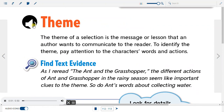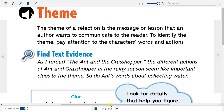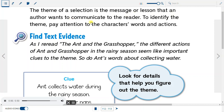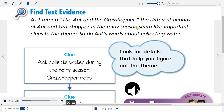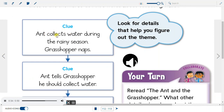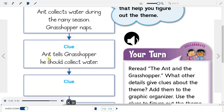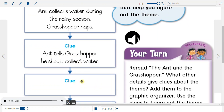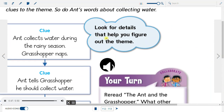Theme: The theme of a selection is the message or lesson that an author wants to communicate to the reader. To identify the theme, pay attention to the characters' words and actions. Find text evidence: As I re-read The Ant and the Grasshopper, the different actions of Ant and Grasshopper in the rainy season seem like important clues to the theme, as do Ant's words about collecting water. Graphic Organizer clues: Ant collects water during the rainy season while Grasshopper naps. Ant tells Grasshopper he should collect water. Look for details that help you figure out the theme.